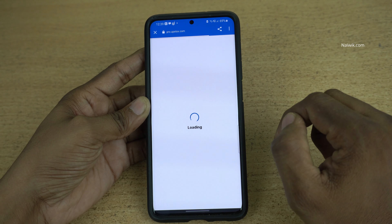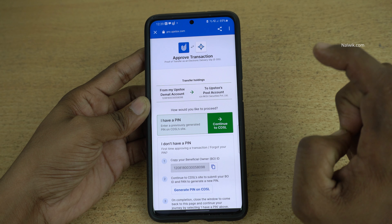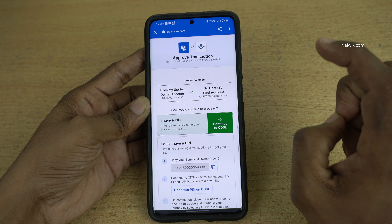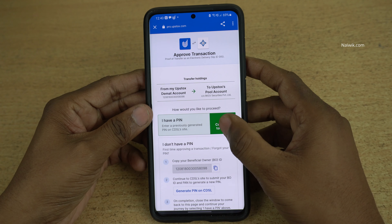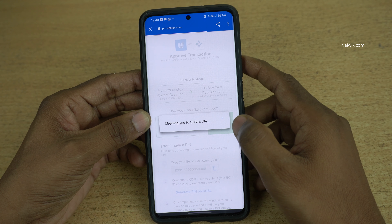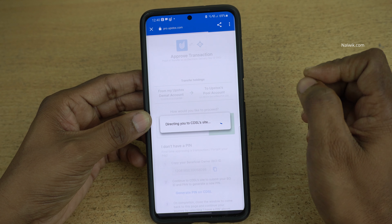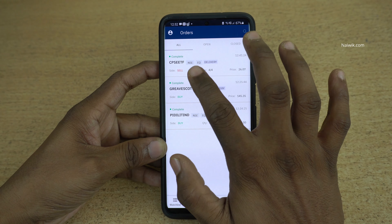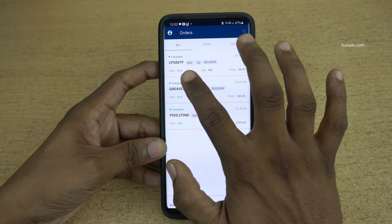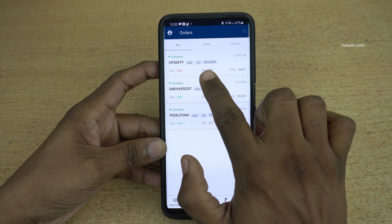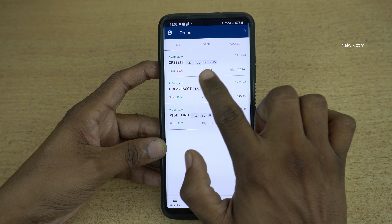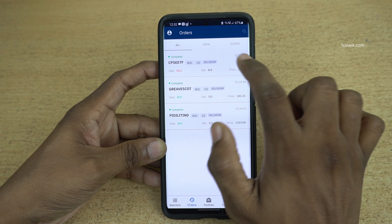During the day, if you are selling the share for the first time, it will be redirected to the CDSL website. Over there you need to enter the TPN code, and after that you need to enter the OTP. It will show you the option to sell the share. After entering the OTP, click on orders and under all you can see that the order has been executed. You can see the sell order is complete.